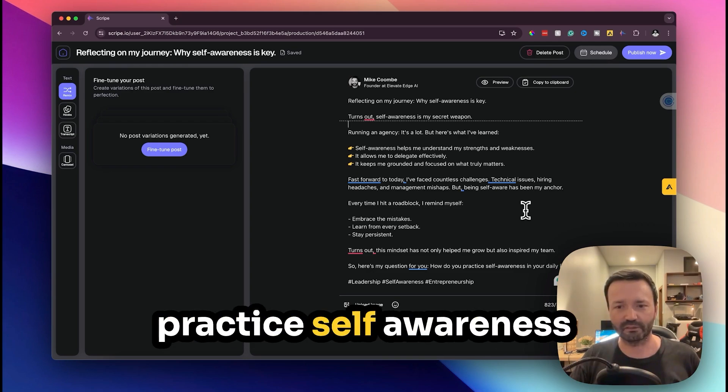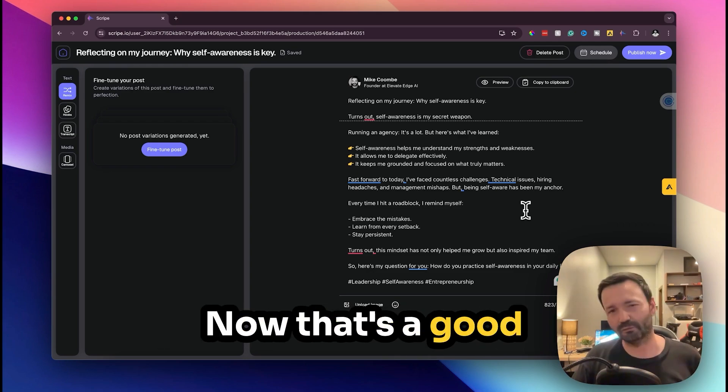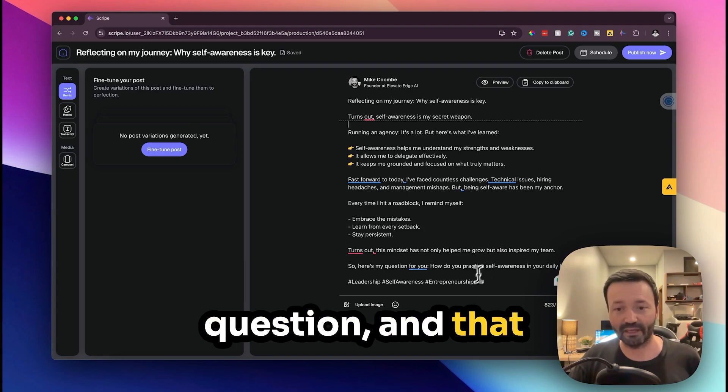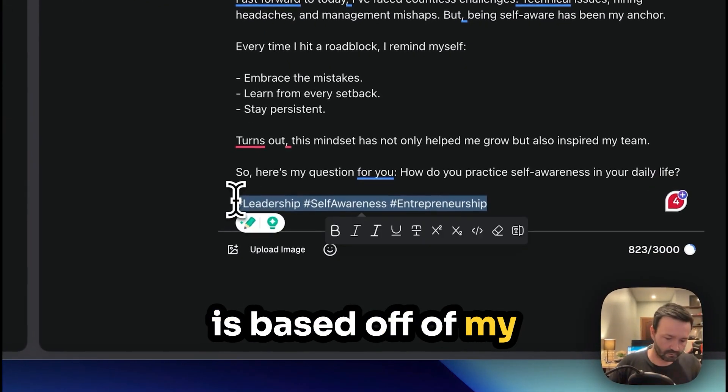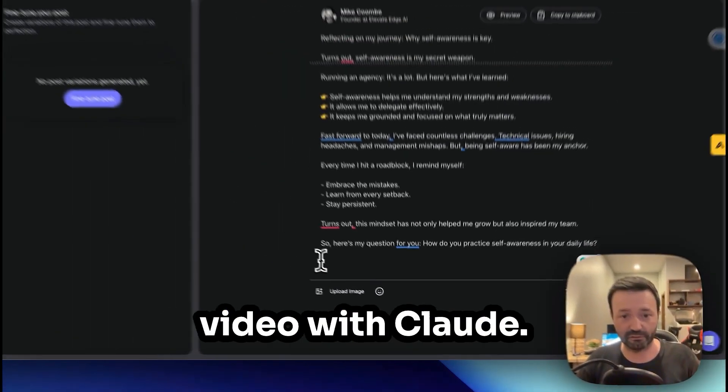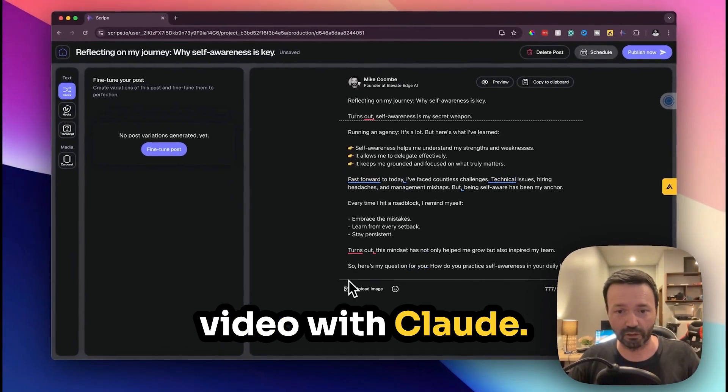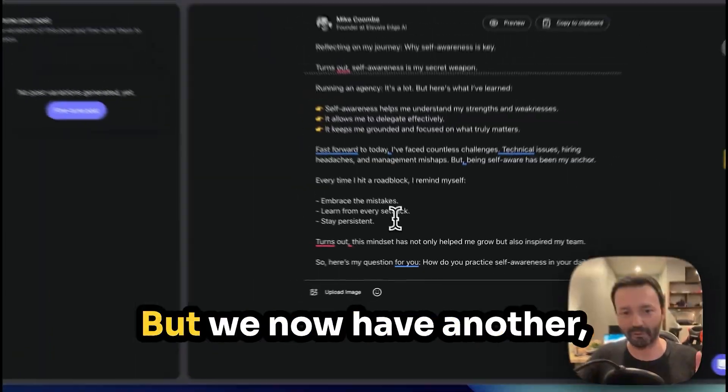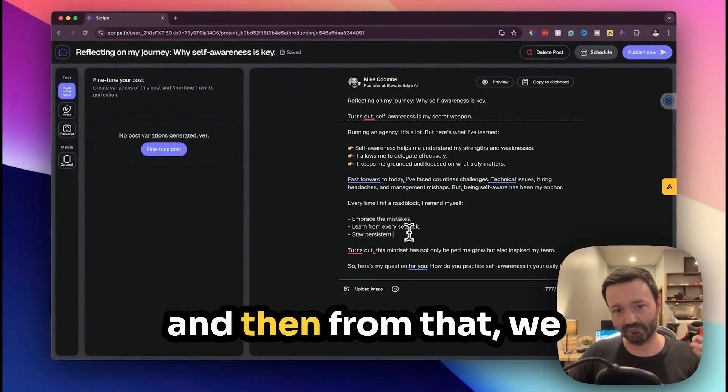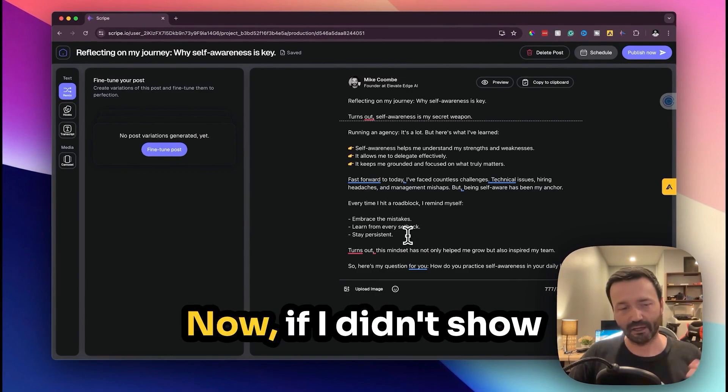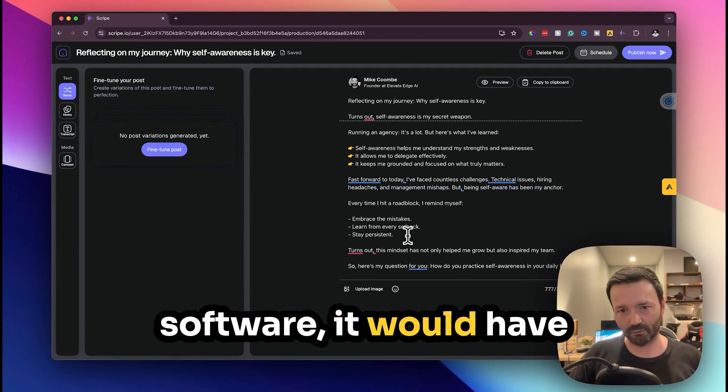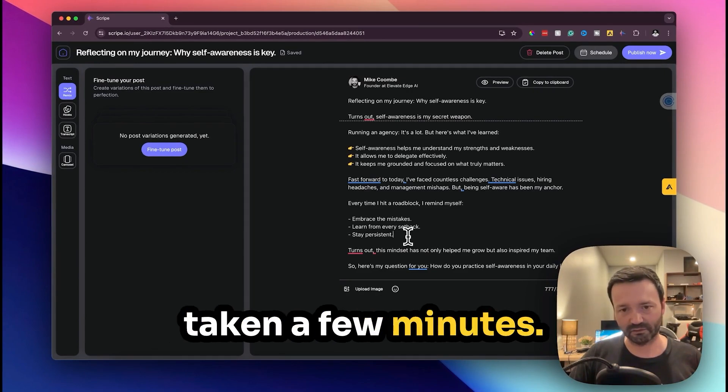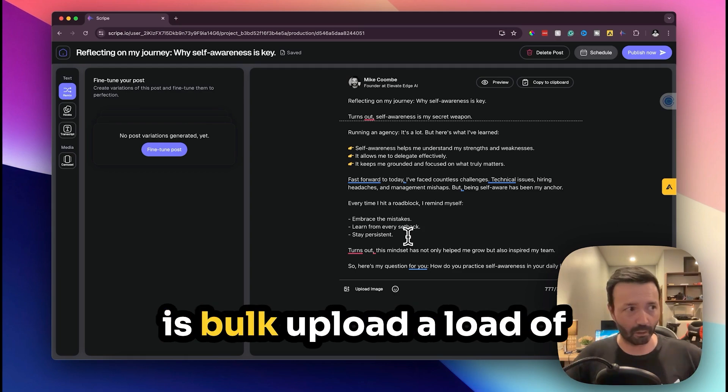So here's my question for you: how do you practice self-awareness in your daily life? Now that's a good post and that is based off of my basically therapy session I did in the last video with Claude. We now have this post. Now if I didn't show anything else in the software it would have taken a few minutes.